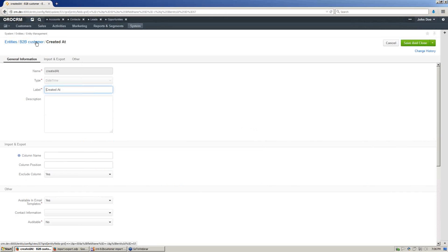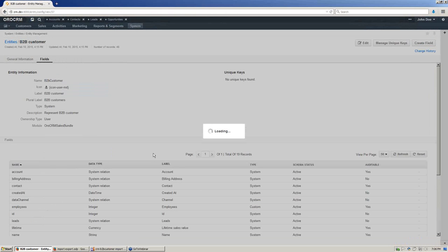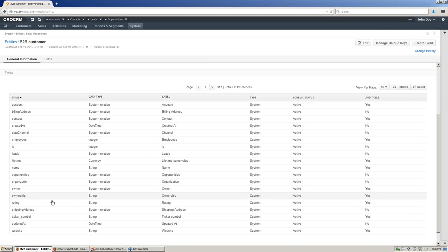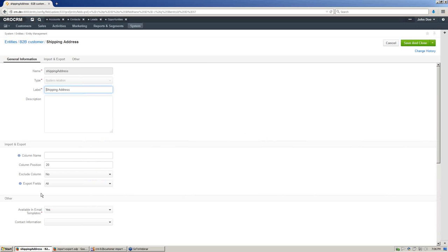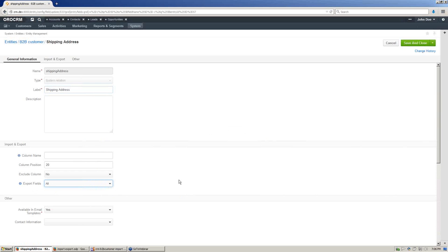Next, let's check that billing and shipping addresses are fully exported. Export fields configuration should be set to all, which means the full option gets a true value.